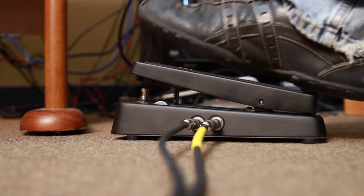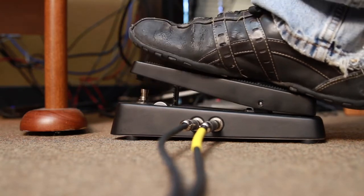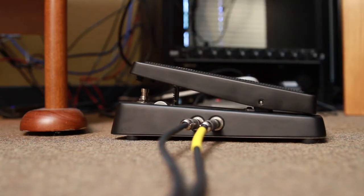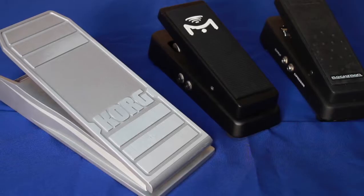Expression pedals are made in two polarities, and you need to use the correct polarity for best results. Boss and Roland pedals don't use the same polarity as the GT and they're not recommended.